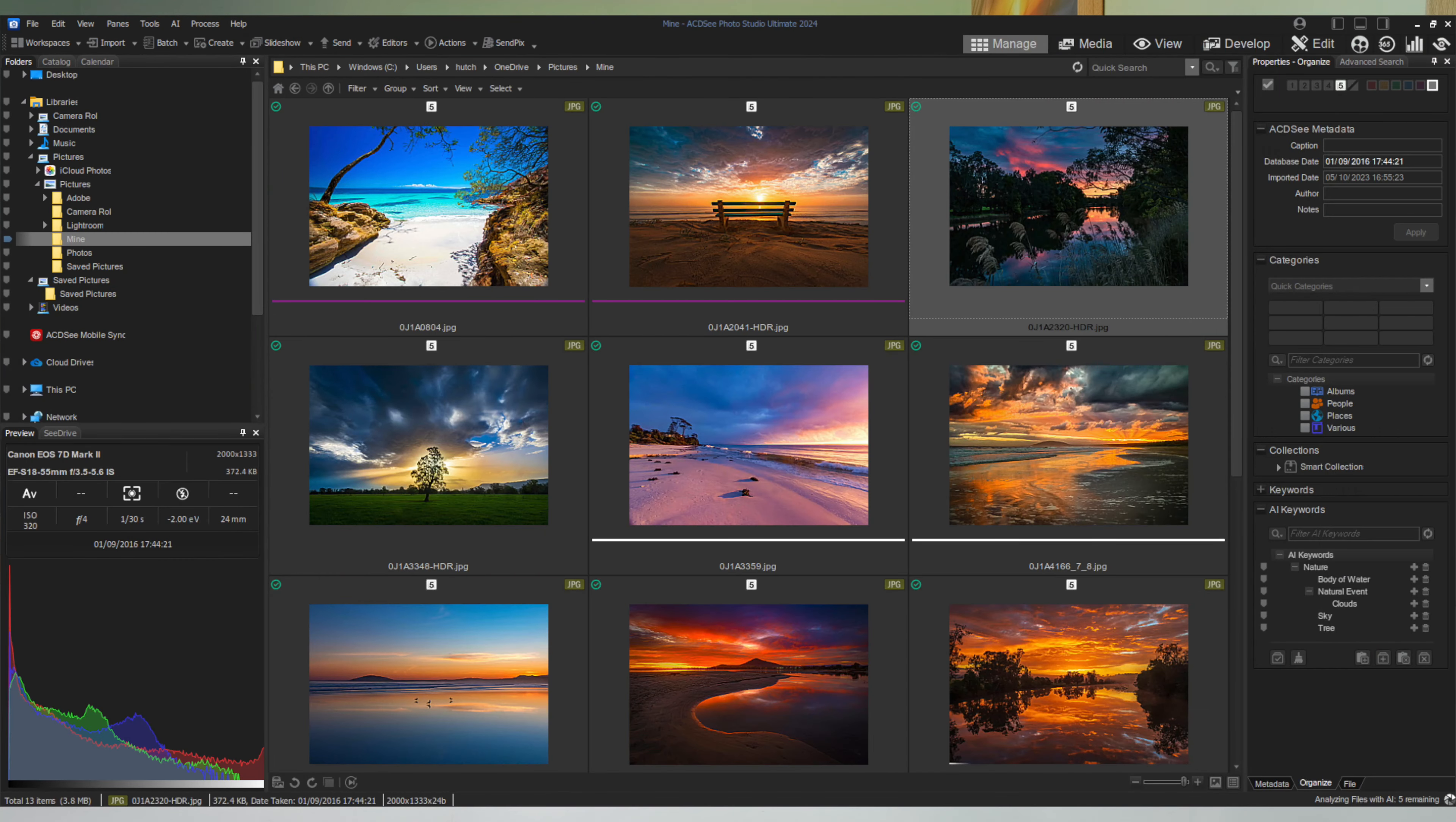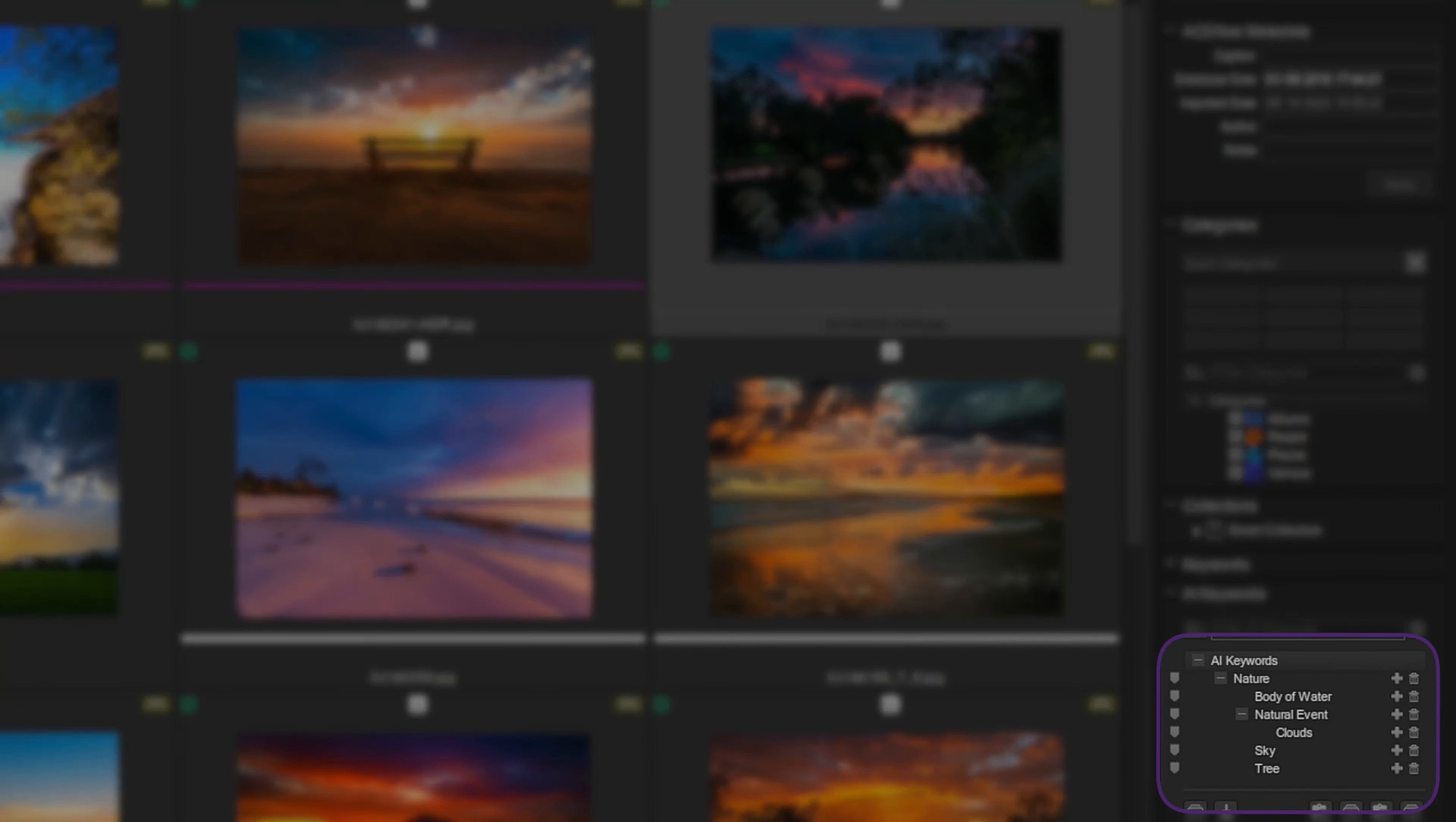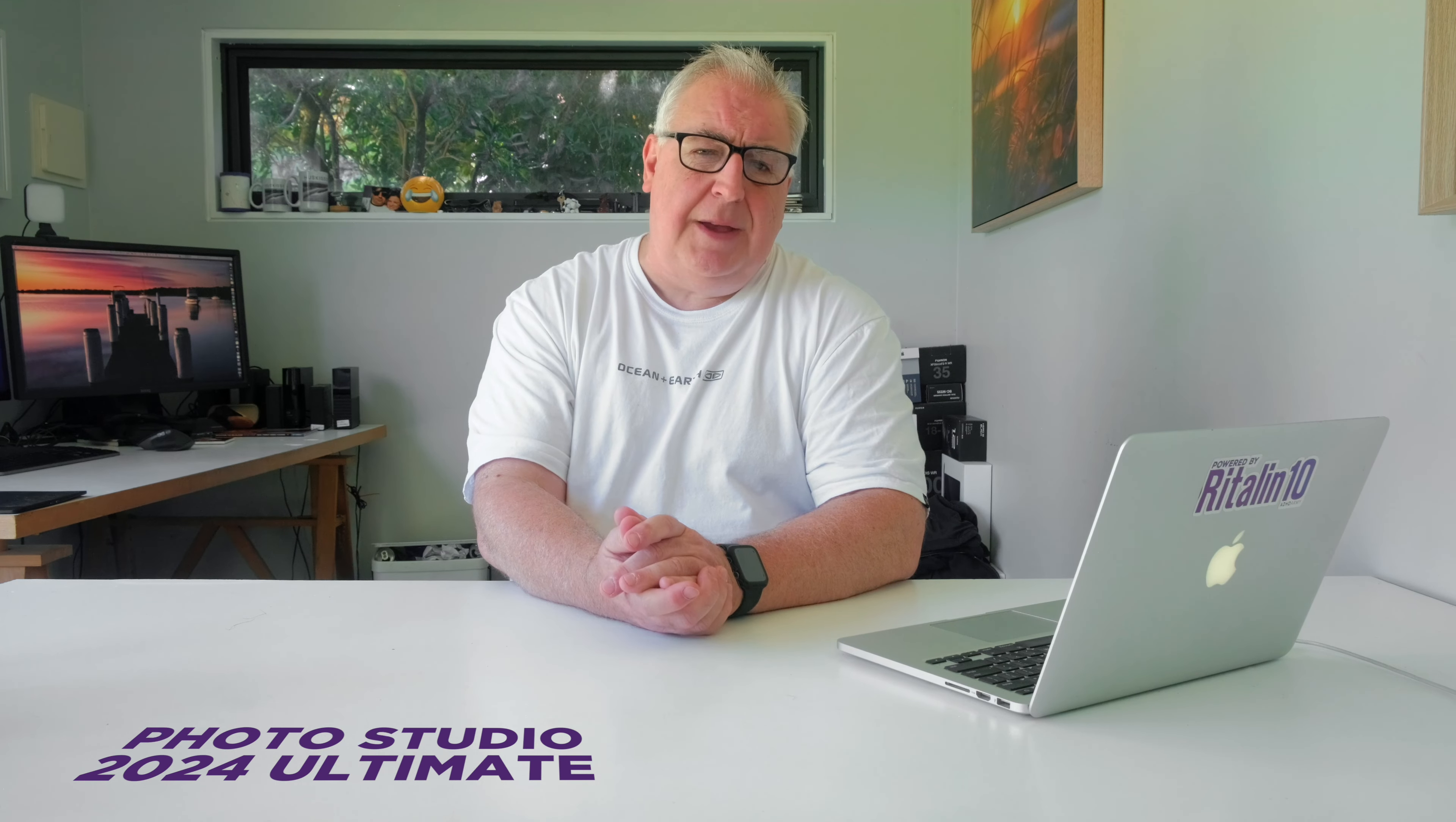Then there's this shot's keywords, which include cloud, sky, and tree, along with body of water. Would it really kill you to put river in there, ACDC?